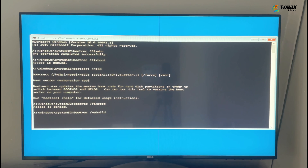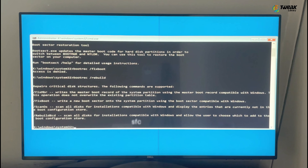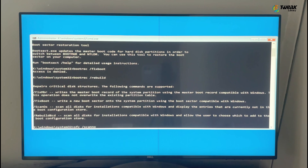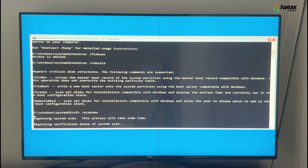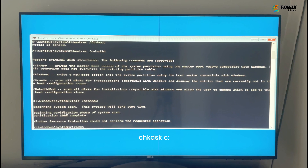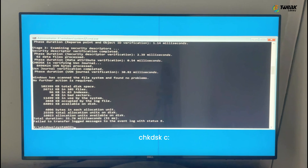Then type 'sfc /scannow' and hit Enter. This one might take a bit, so be patient while it scans your system files for any issues.